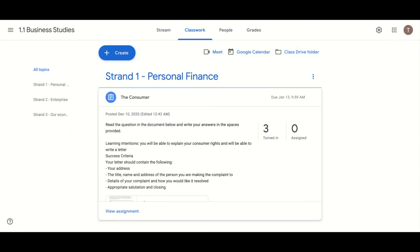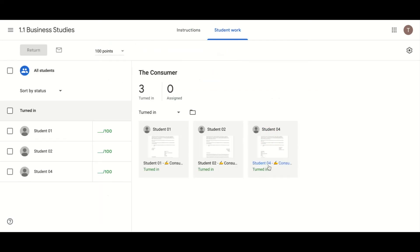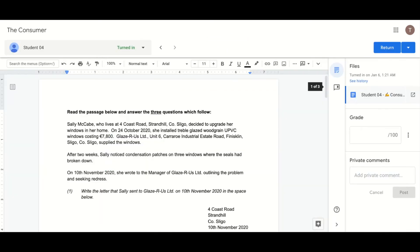Switching back to the teacher view we can see the assignments which have been turned in by students. Click on the name of a student to view their work.